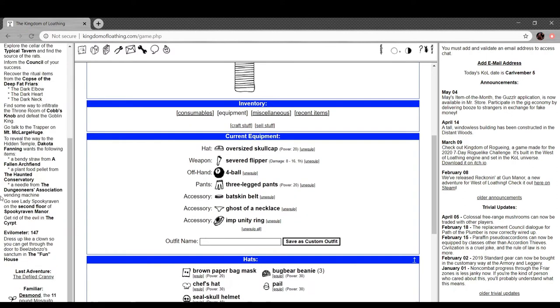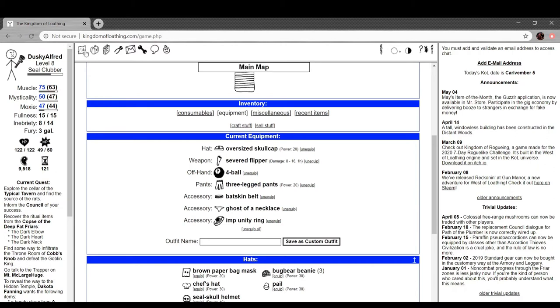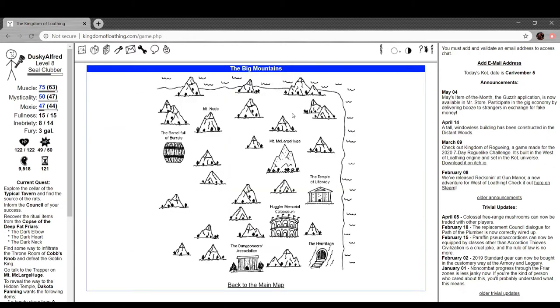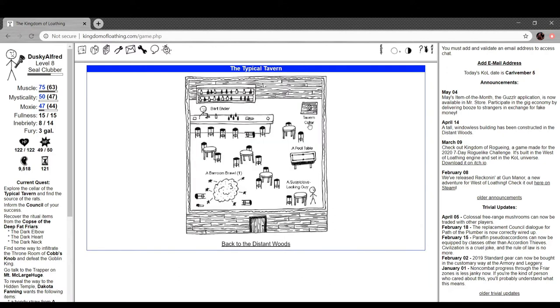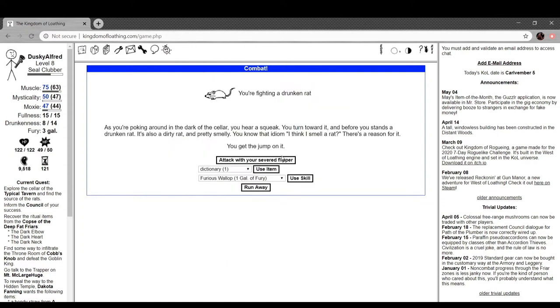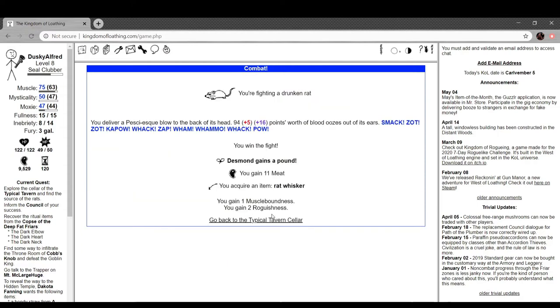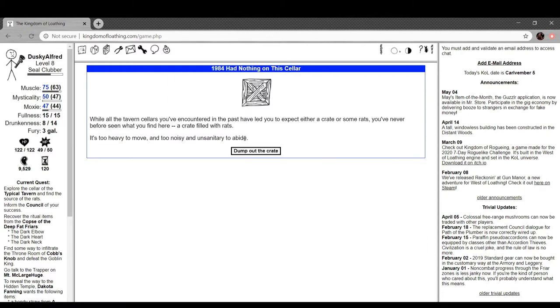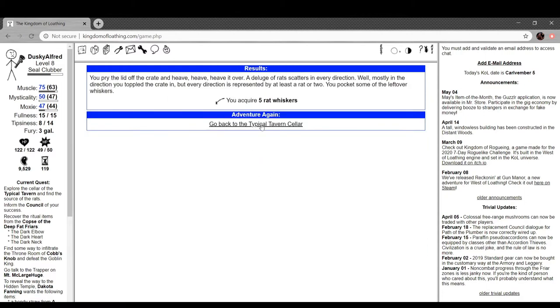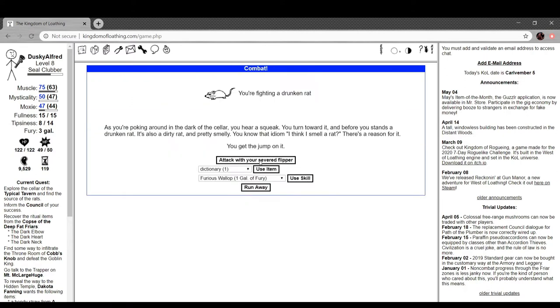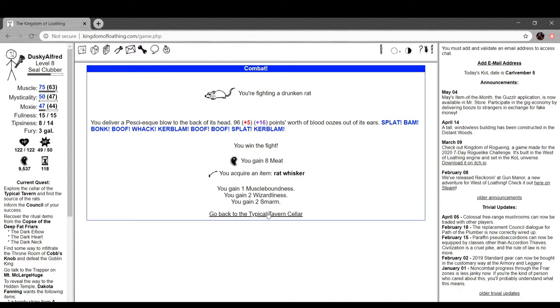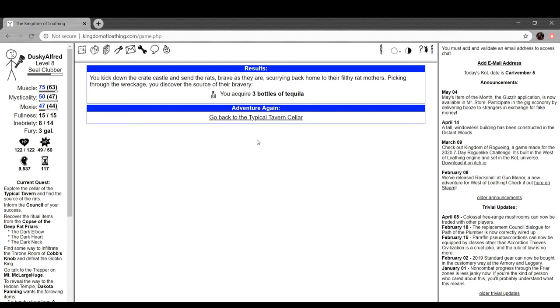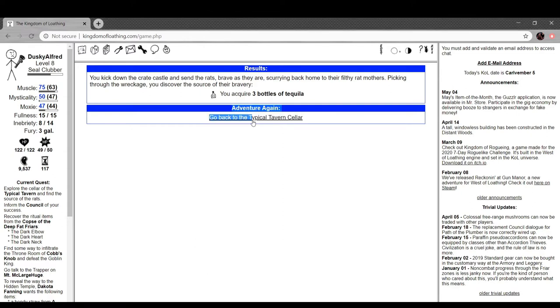I kind of thought that I wouldn't have to go through every single one, but that might take a while. So I could go and do that again, but I could also go elsewhere. My McLargHuge. Actually, we should go through the Typical Tavern. Drunken rat. Actually that's just a rat crate, crate full of rats. Explore the darkness. A rat's home. Your progress is stopped by what appears to be a castle constructed from leftover crates. A dozen rats bravely man or rat the battlements, raising their tiny arms in defiance of your eminence. Kick it over. You kick down the crate castle and send the rats, brave as they are, scurrying back home to their filthy rat mothers. Picking through the wreckage, you discover the source of their bravery: three bottles of tequila. Nice, nice.